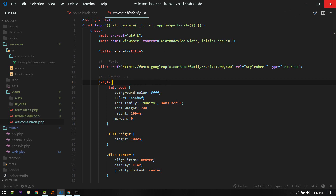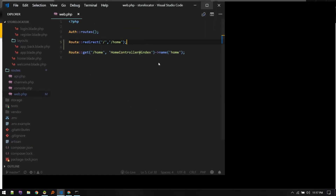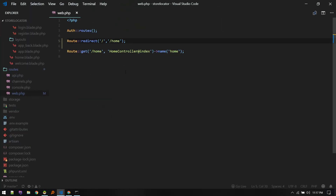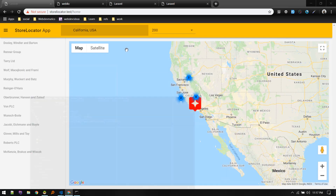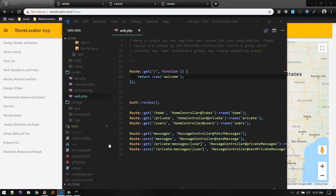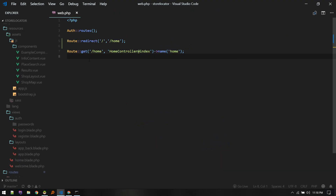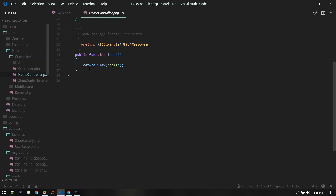Let me show you one example where I built something using similar technology — using a Vue component inside a normal Laravel project. This is the store locator app, which we built in one of the series on this channel. Whenever we hit home, it will load our component — the swap component — and everything will be inside that component. When the user goes to the home route, it loads the home controller index.